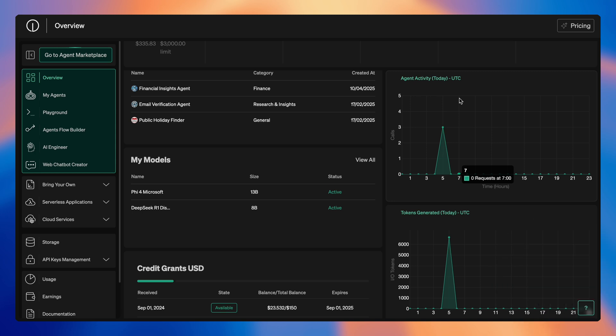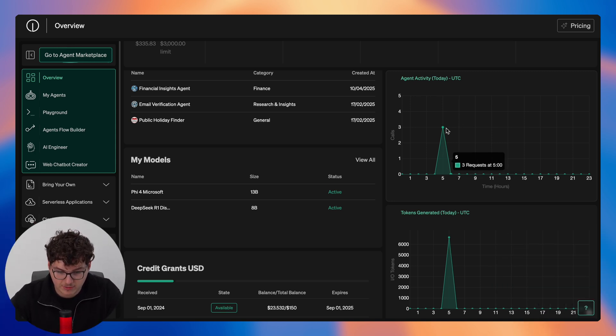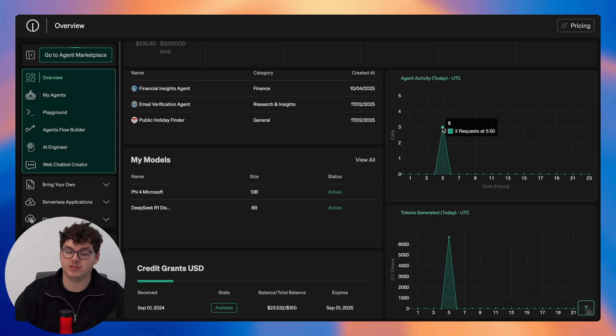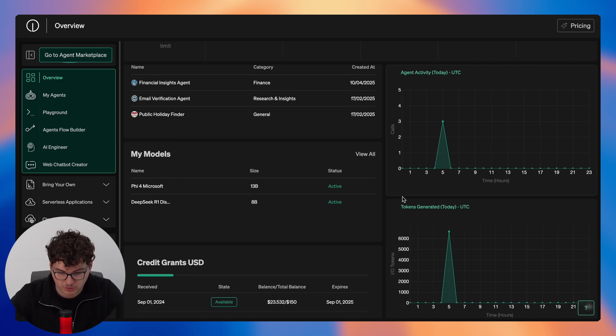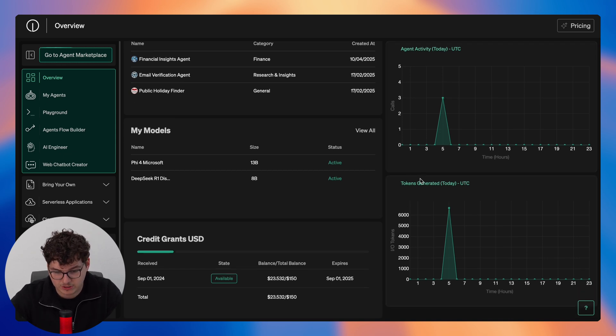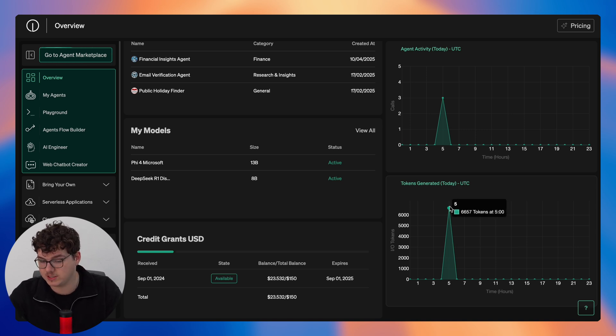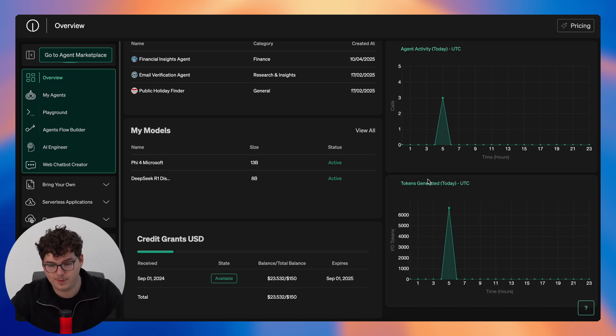So jumping over to the right you can see our agent activity for today, so here you can see that I made three agent calls today at 5 o'clock. Now if we scroll down you can see the tokens generated, this is both input and output tokens where here I use 6,657 tokens alongside these agent calls.